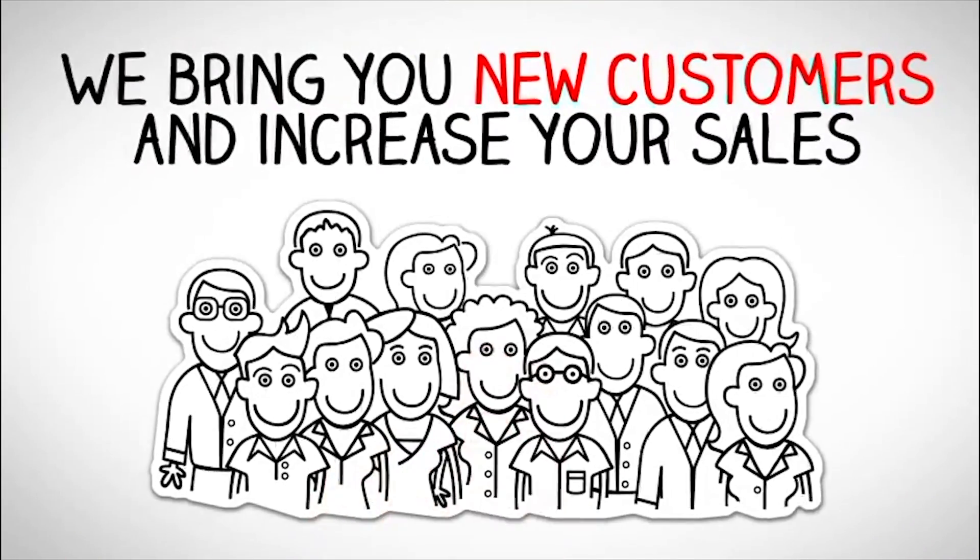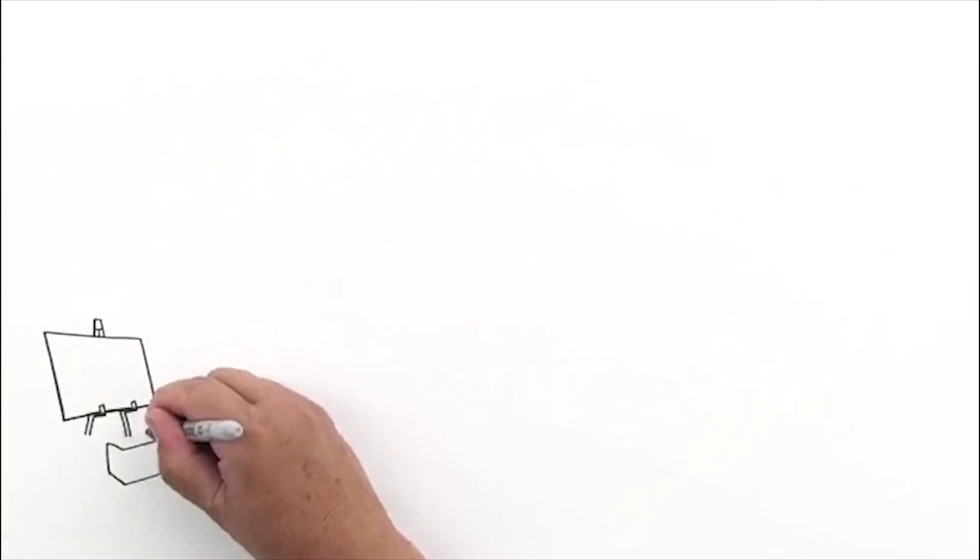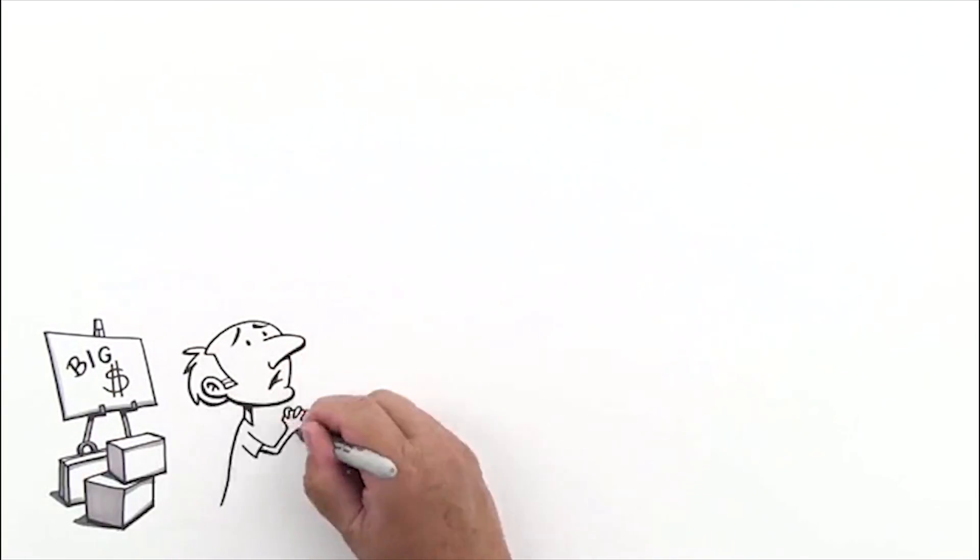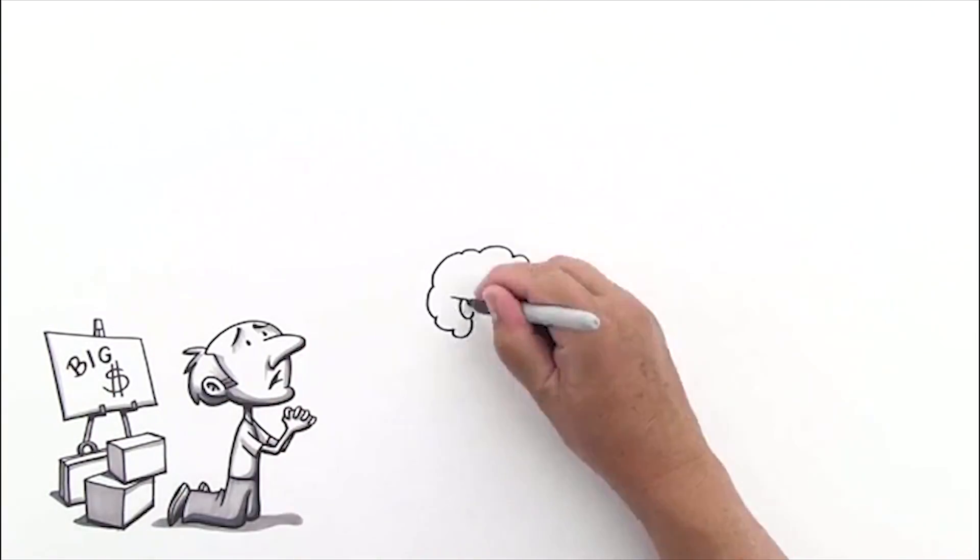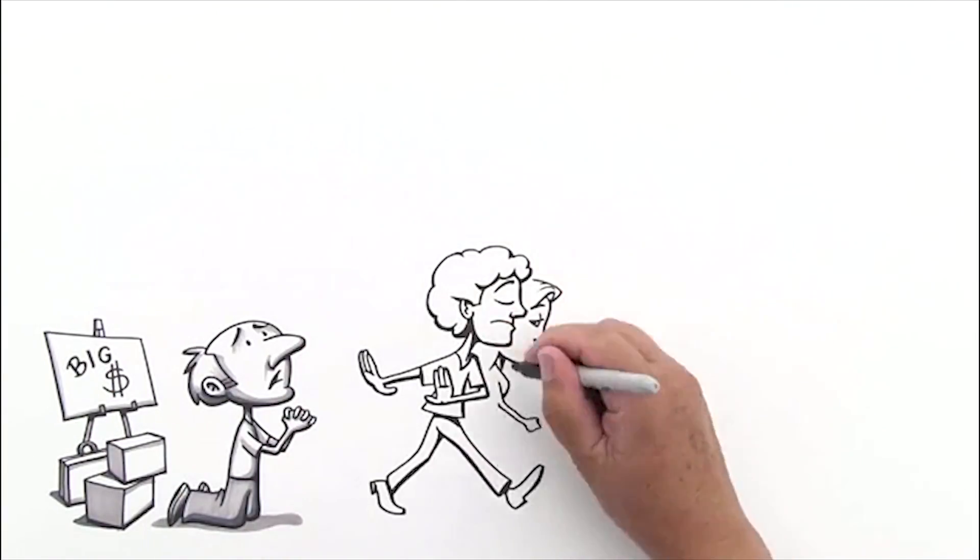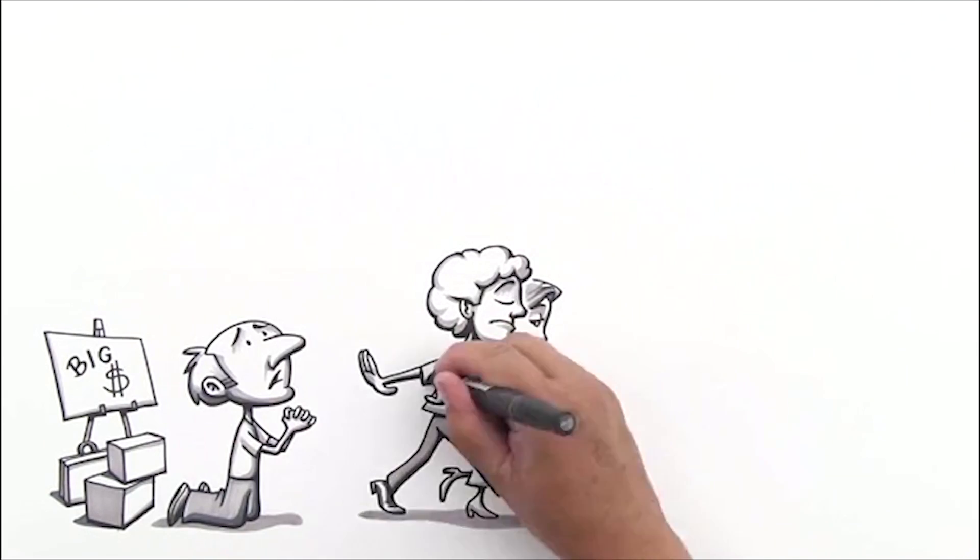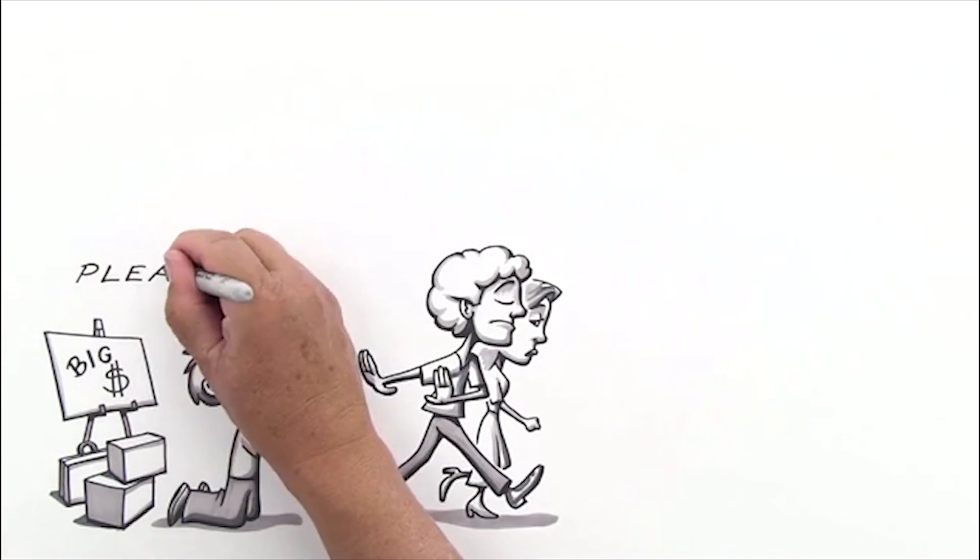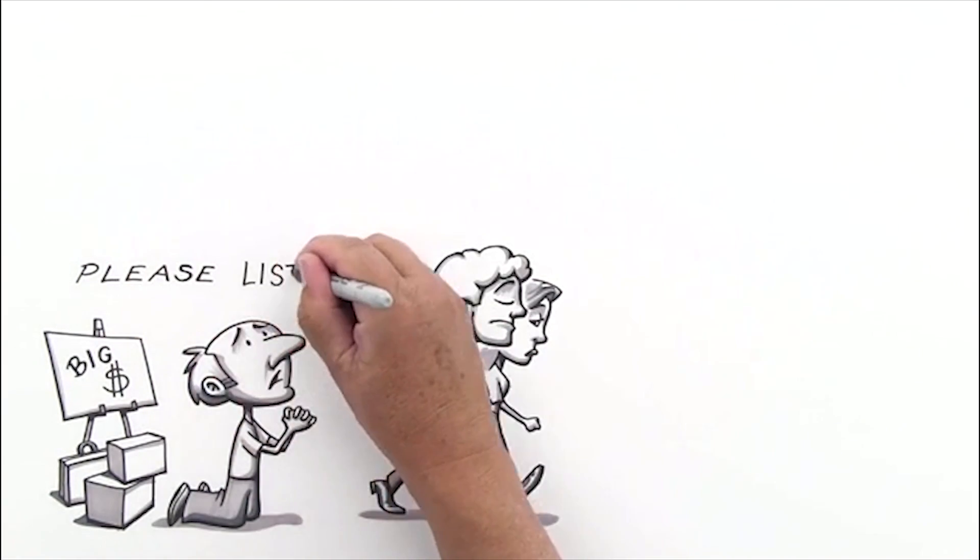We bring you new customers. So, you have a special product or service that the world needs to hear about, but you just can't seem to get anyone to listen.